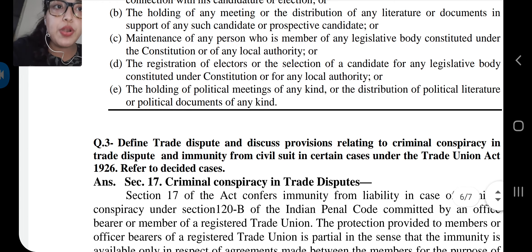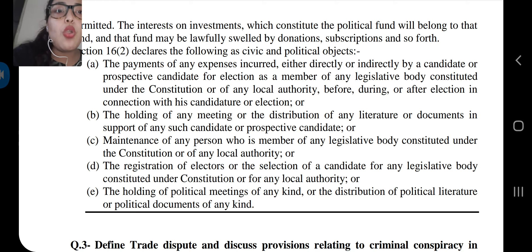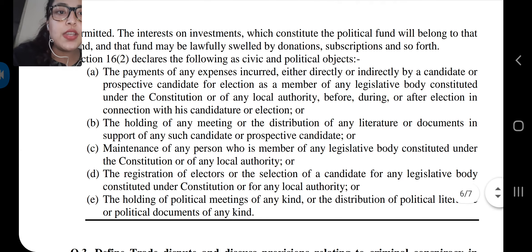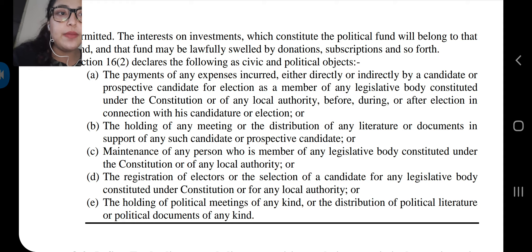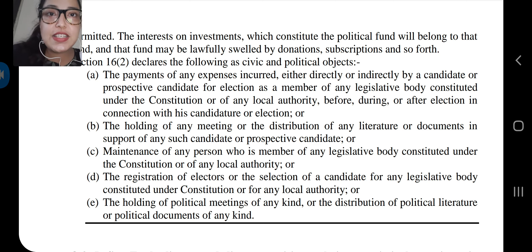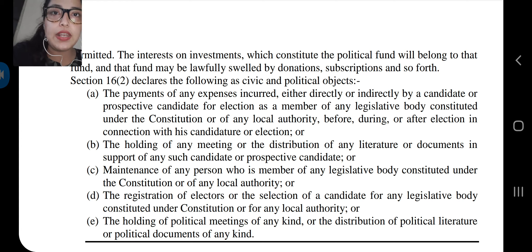Point B: the holding of any meeting or the distribution of any literature or documents in support of any such candidate or prospective candidate. Point C: maintenance of any person who is a member of a legislative body constituted under the constitution or any local authority. Point D: the registration of electors or the selection of a candidate for any legislative body constituted under the constitution or for any local authority. Point E: the holding of political meetings of any kind or the distribution of political literature or political documents of any kind.